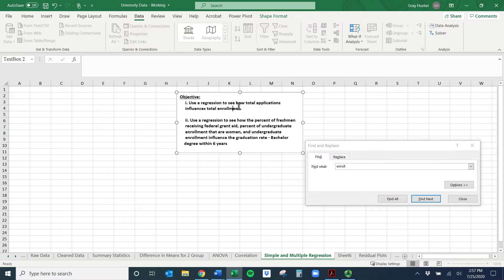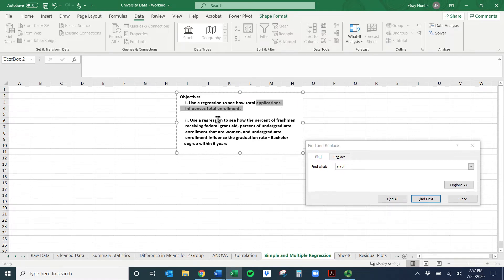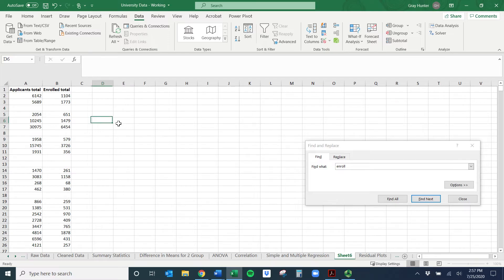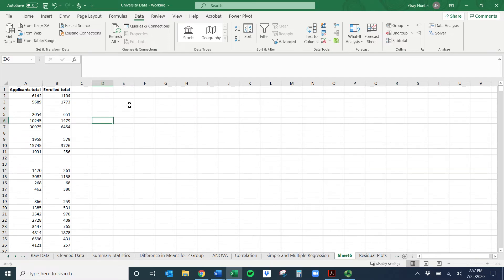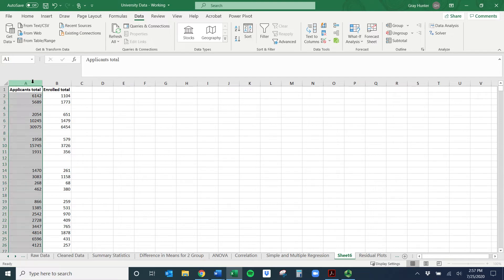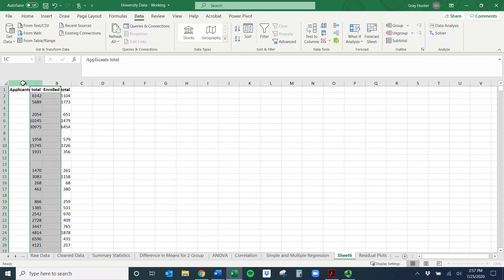It doesn't make sense to ask how enrollment impacts applications — it makes more sense to ask how applications transfer into enrollment. Now, a couple of problems: we can't just go into Data Analysis and run regression because we have all these blanks, and Excel doesn't handle that well. We also can't select whole columns, so this makes life a little bit harder.